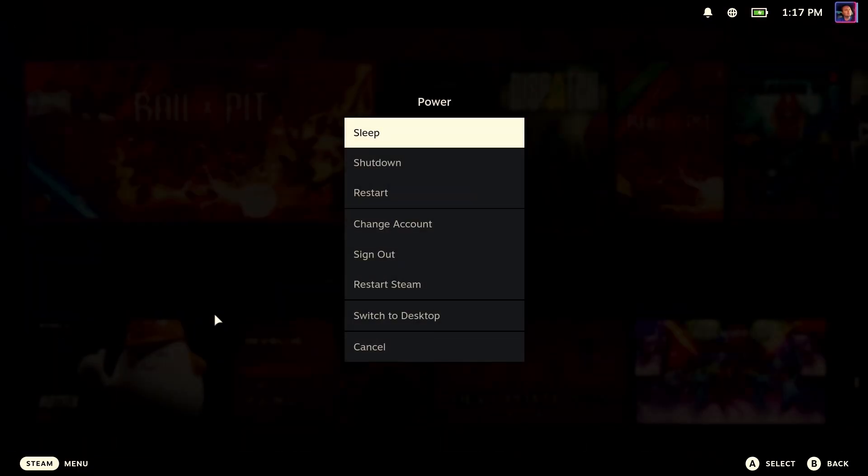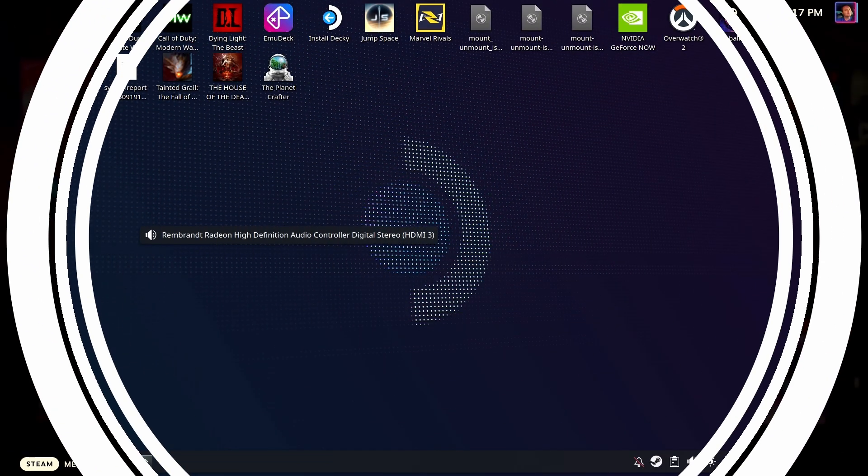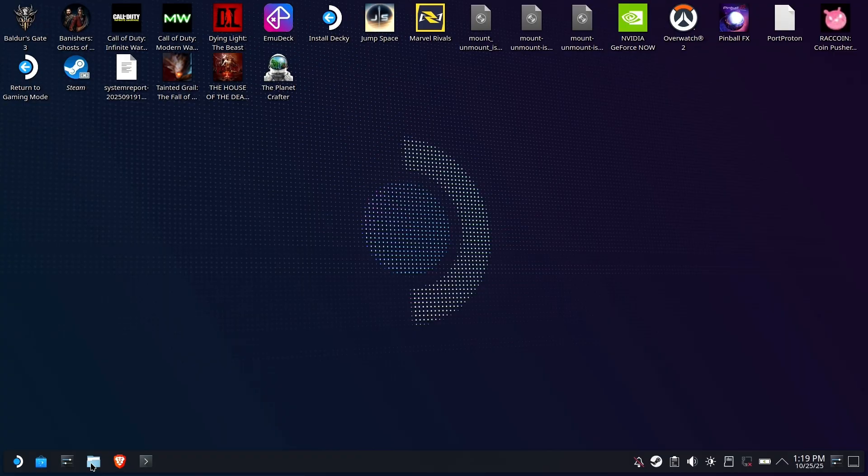Head on over to desktop mode. That's where we're going to work the magic. Once you're here, open up the Dolphin File Manager.